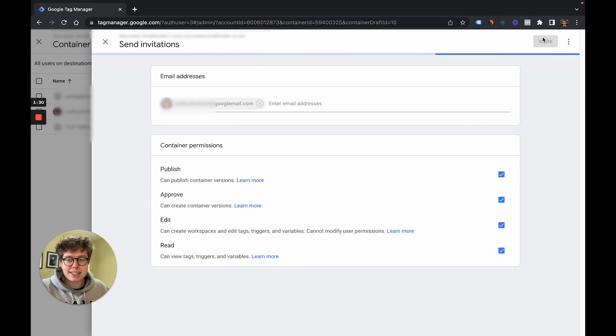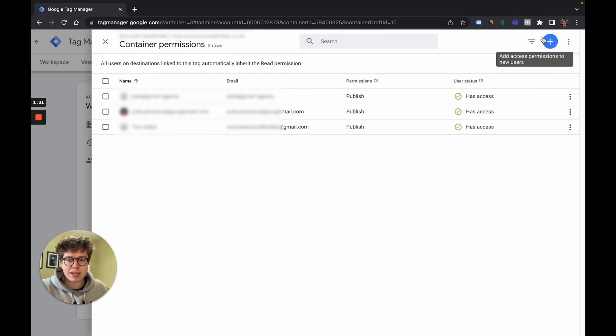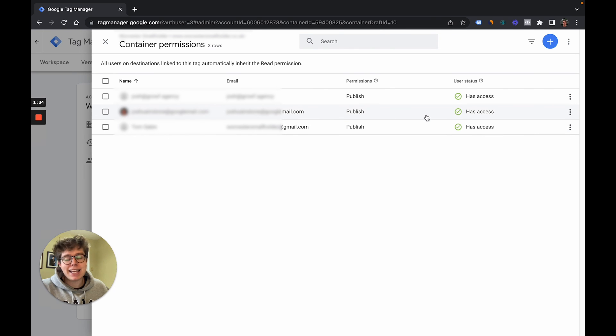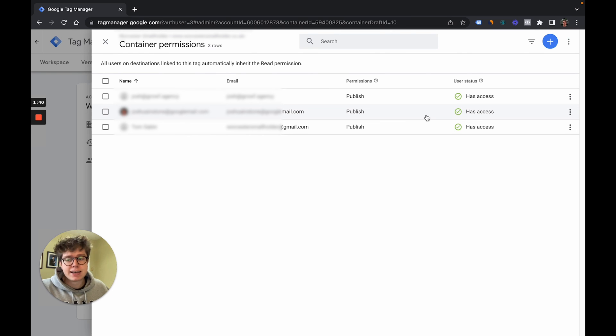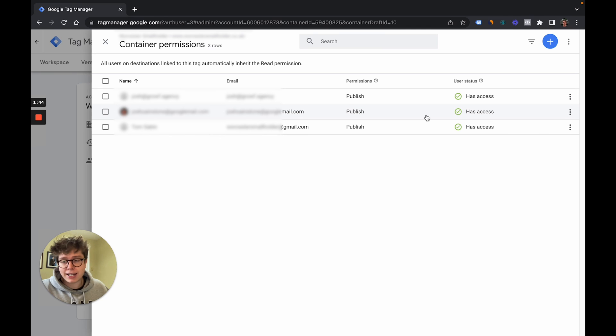And then we click on invite. They will be added in here but they will have to accept it via an email they would have been sent to that very email address. Once that is accepted they will have access to your container.